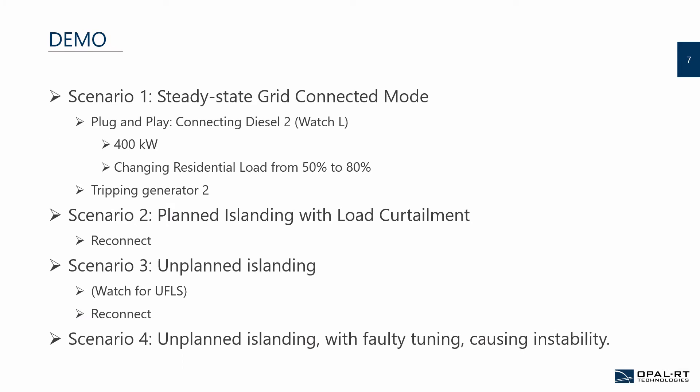Finally, we arrive at the demo. I'll be showing four microgrid control scenarios. This showcases the ability of the CHIL setup to test a variety of conditions. The first scenario will be concerned with the steady-state operation in grid-connected mode. The second scenario will be about planned islanding of the microgrid, where load curtailment will be utilized. The third scenario will show unplanned islanding. And finally, by popular demand, a fourth scenario will be shown where we will simulate how can a microgrid go unstable from unplanned islanding if the control system wasn't properly tuned.